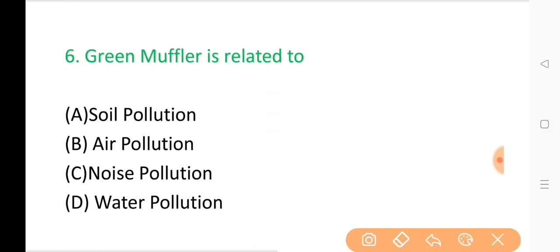Question No. 6: Green muffler is related to? The correct answer is Option C: Noise pollution.